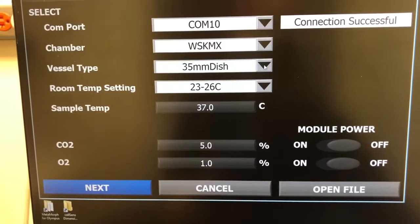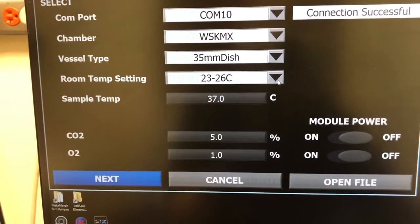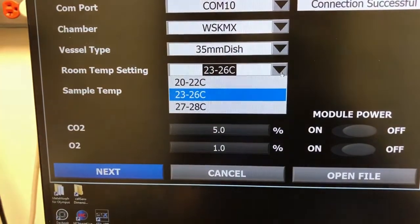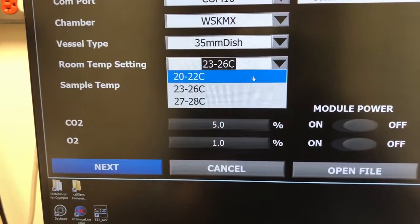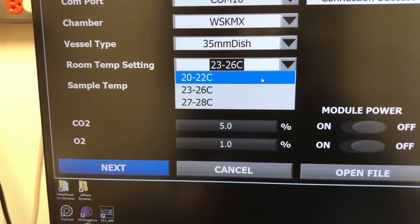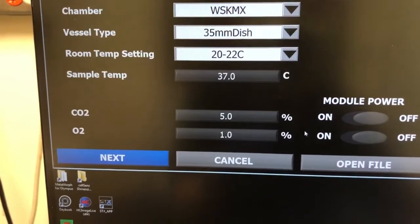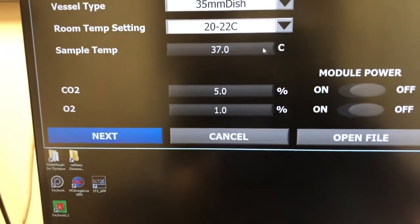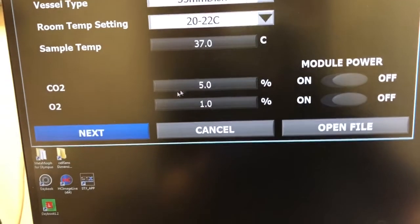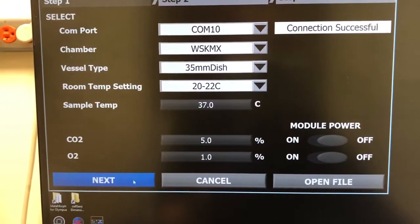You need to tell it what vessel you have. You need to tell it what the room temperature setting is, which in this case is usually 20 to 22 degrees Celsius. And then you click on Next.